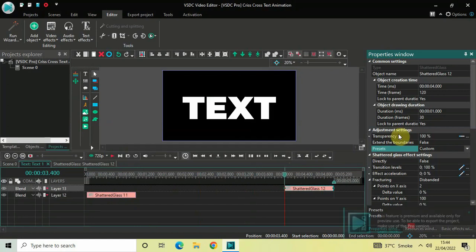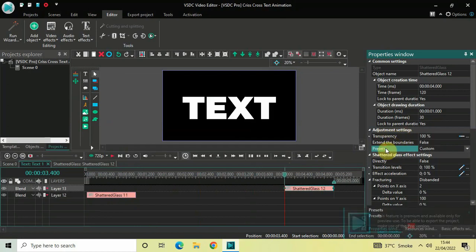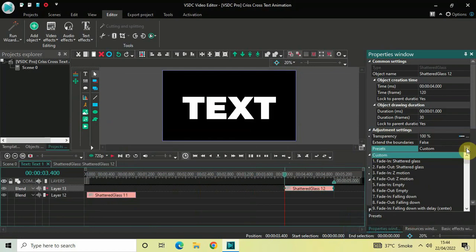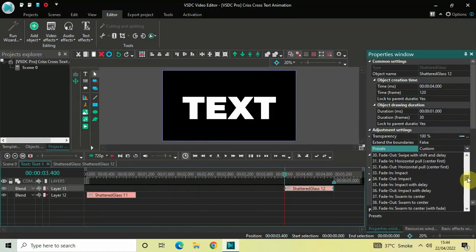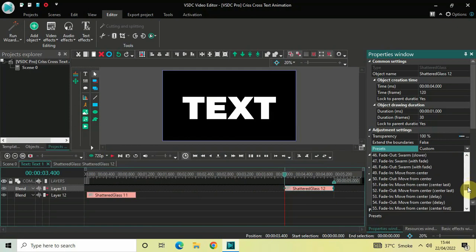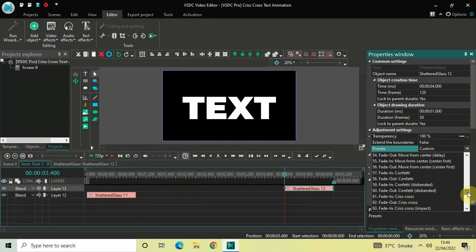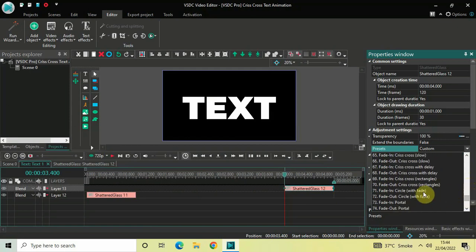Once again look inside the Adjustment Settings, and inside the Presets option this time we will select a different preset. This time the preset we are going to select is Fade Out Crisscross Rectangles. The preset number is 70: Fade Out Crisscross Rectangles.